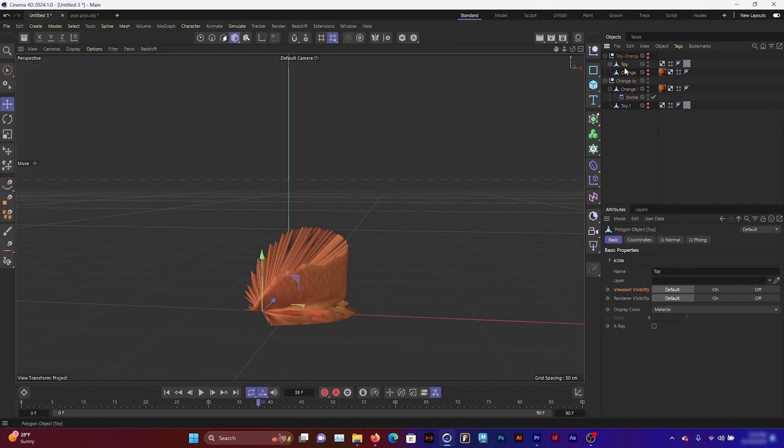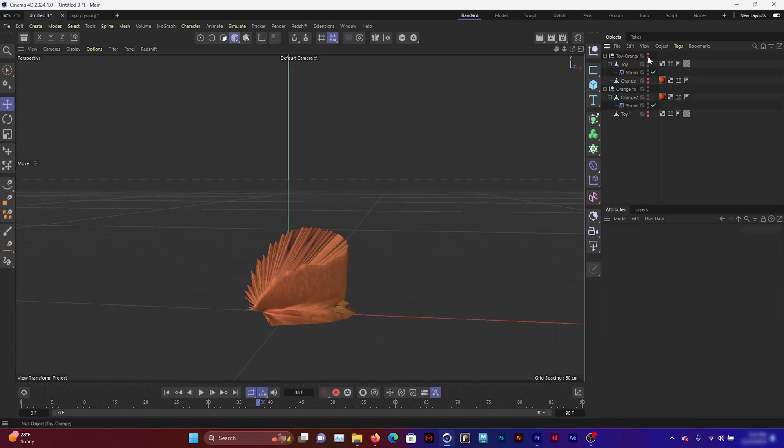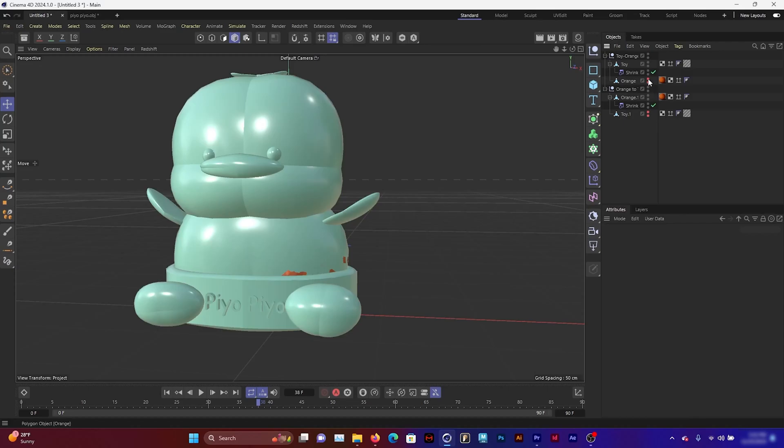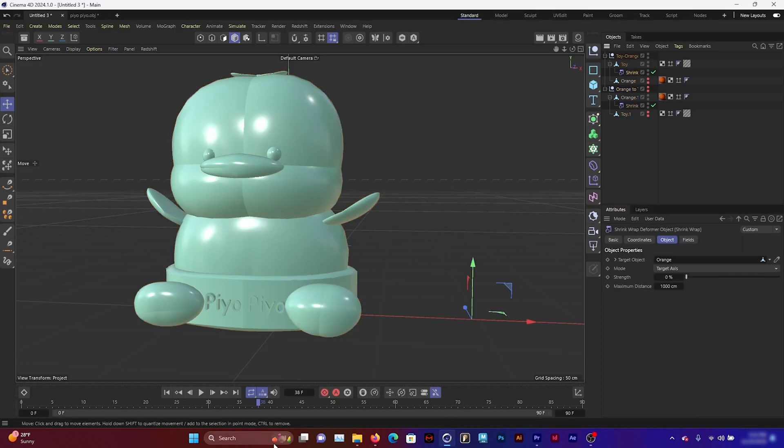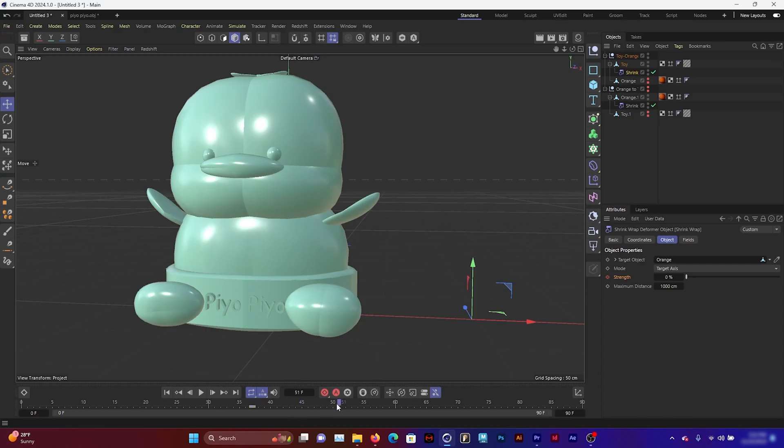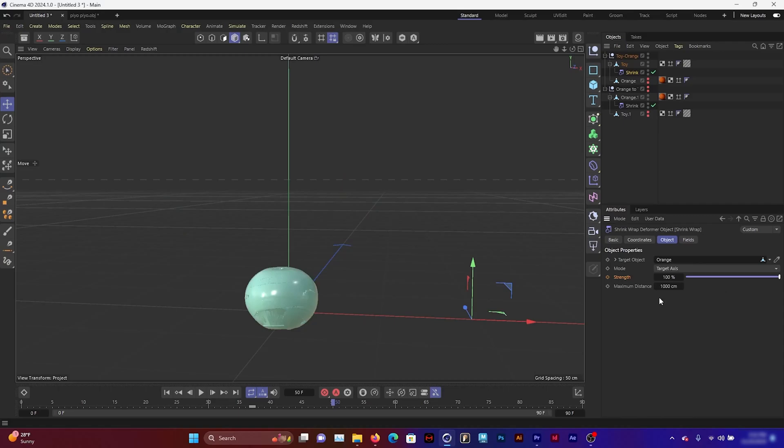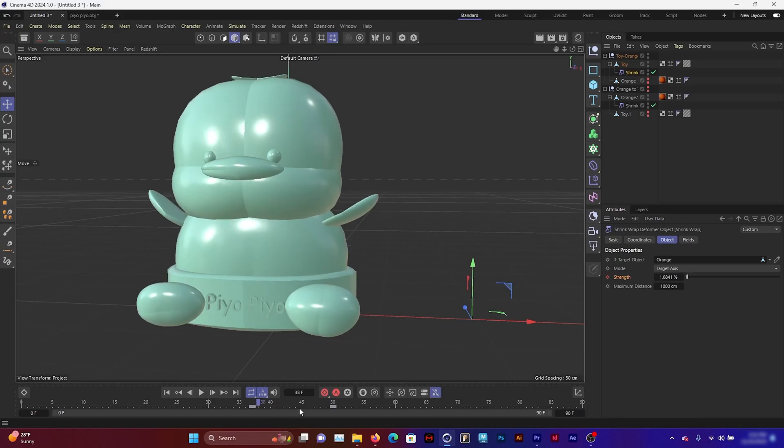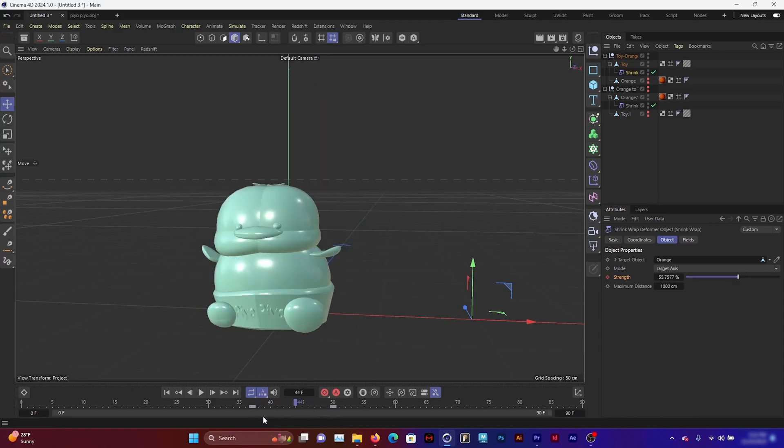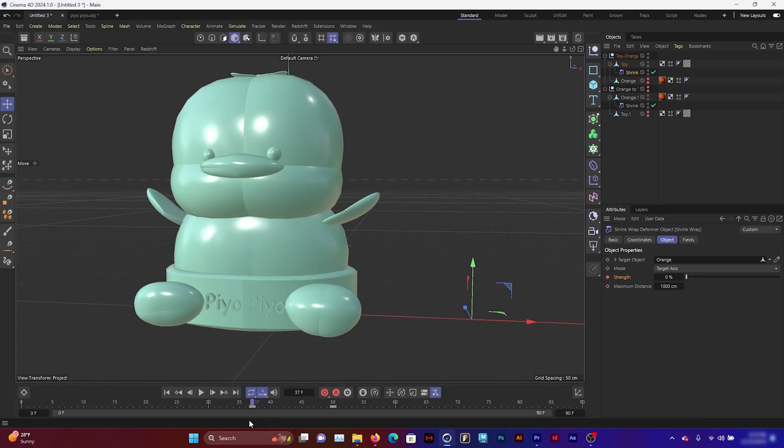I'm going to go to the first one with my toy to orange and start setting keyframes. Switch off visibility for the orange toy and go to the shrink wrap. Around frame 37 I'm going to set a keyframe for strength to zero, and then around frame 50 I'm going to add a keyframe for strength to 100. So it's going to be 37 and 50, those are my keyframes, and I'm going to remember that.